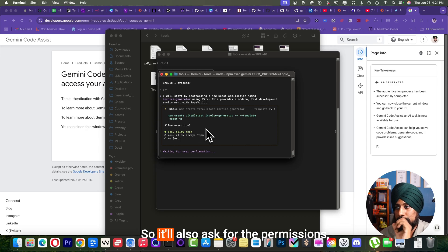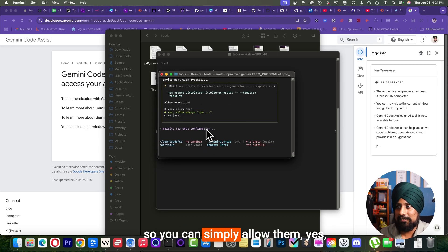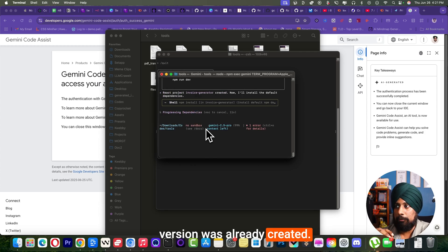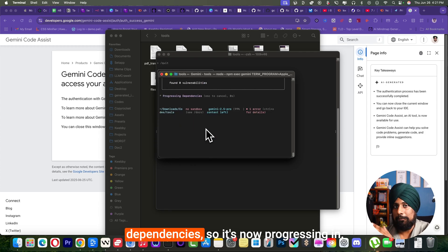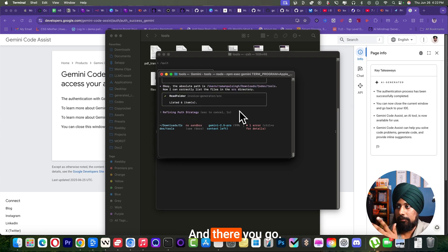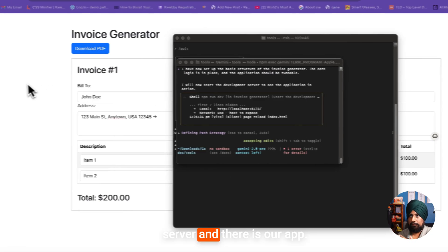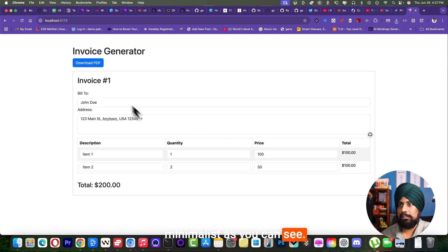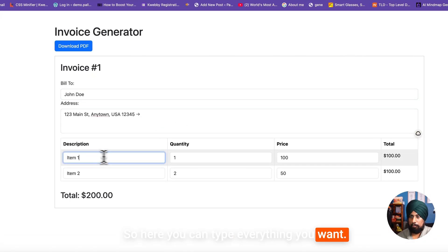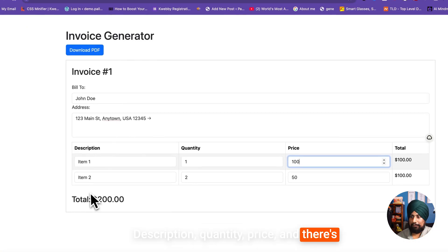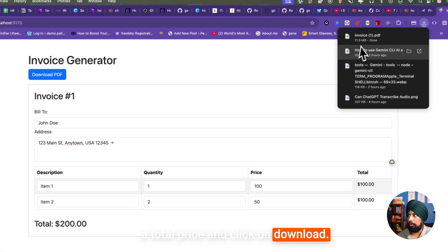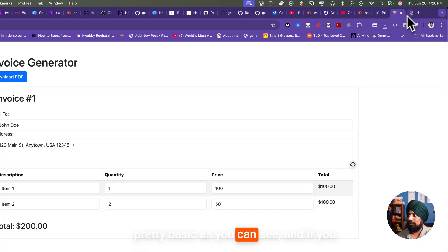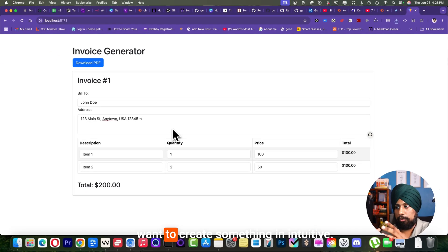So let's wait for the output. And there you go. It will also ask for permissions, just like shell permission. You can simply allow them. So now it says React project created. Now I will install the default dependencies. So it's now progressing. And there you go. It's created, generated a development server and there is our app - pretty neat and pretty minimalist as you can see. Here you can type everything you want: description, quantity, price. There's a total price. Click on download and it generates an invoice PDF. This is pretty basic as you can see.